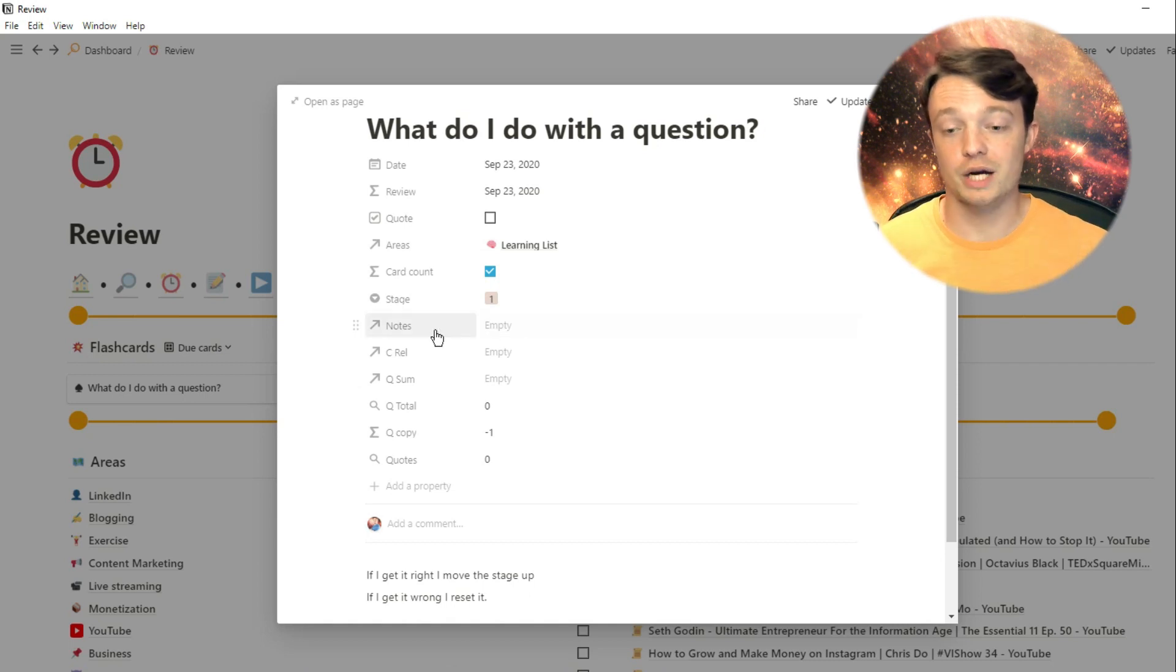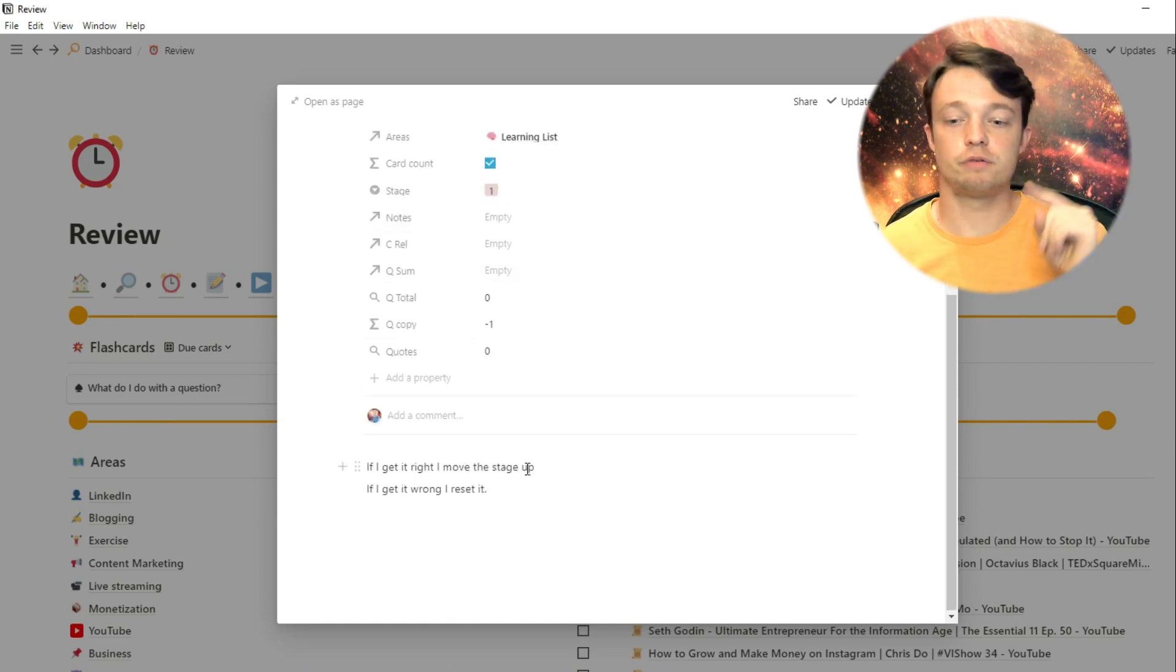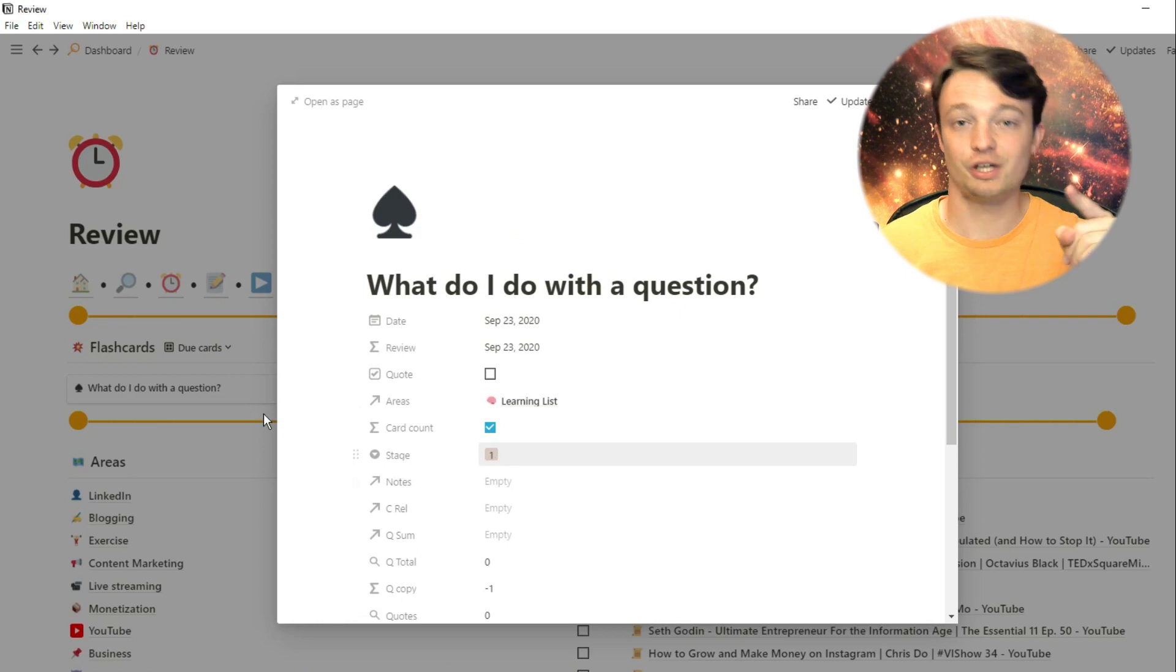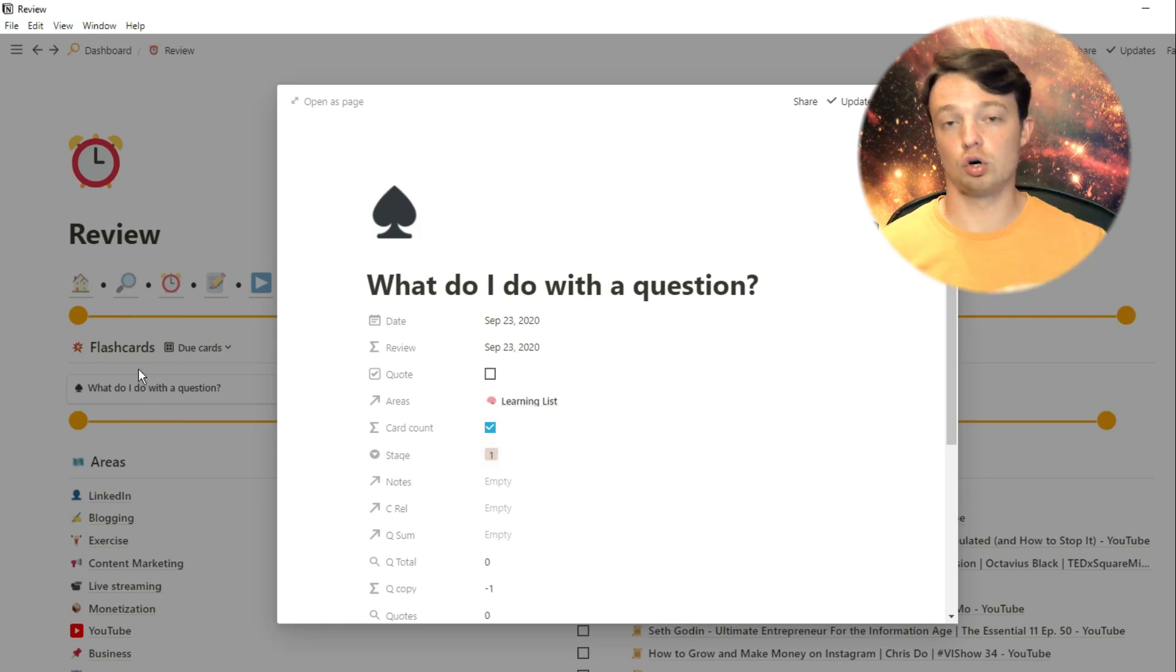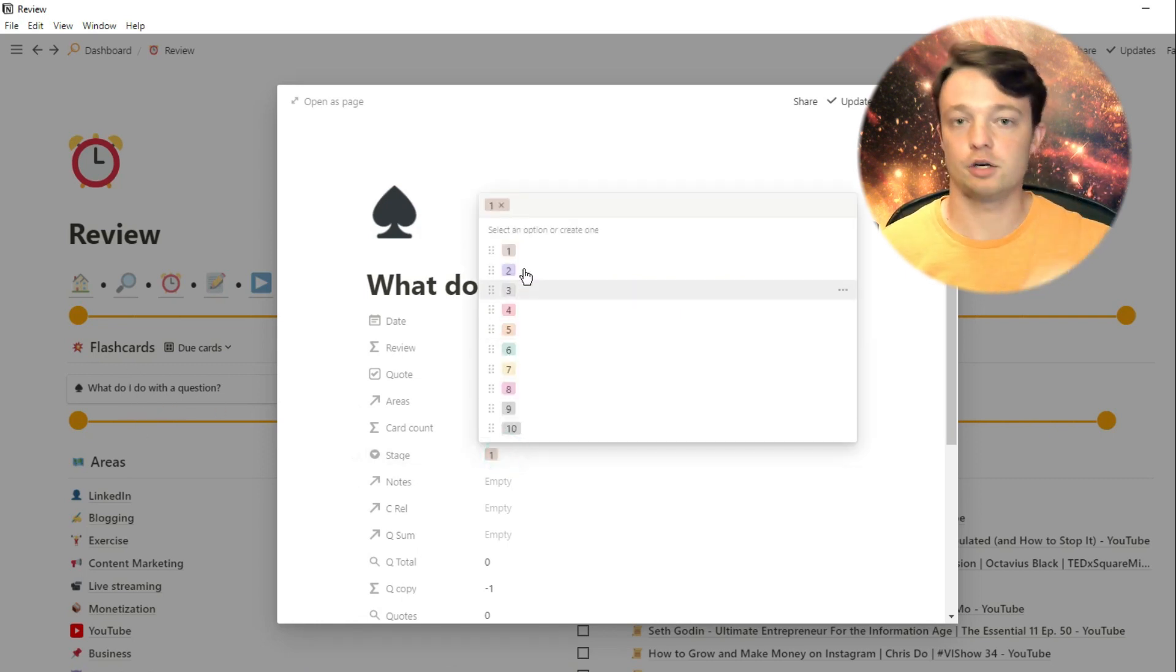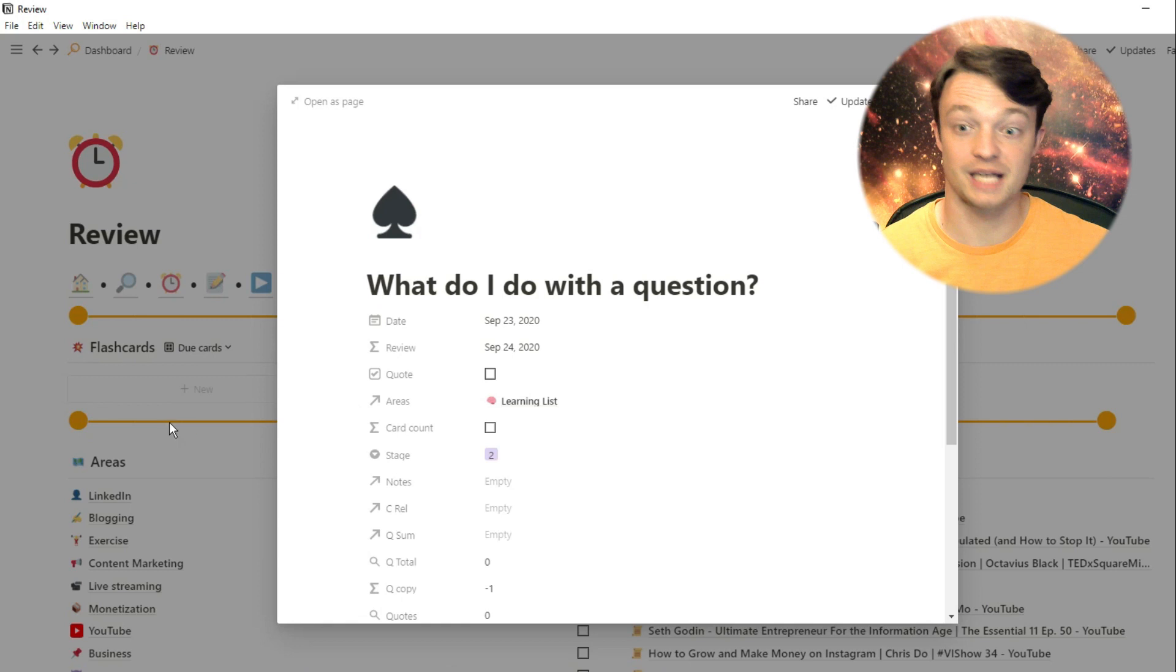If I was to get the card right, I just move the stage up and then the review date will change. If I get the card wrong, the stage goes back to one and I change that date to whatever the date I got it wrong.